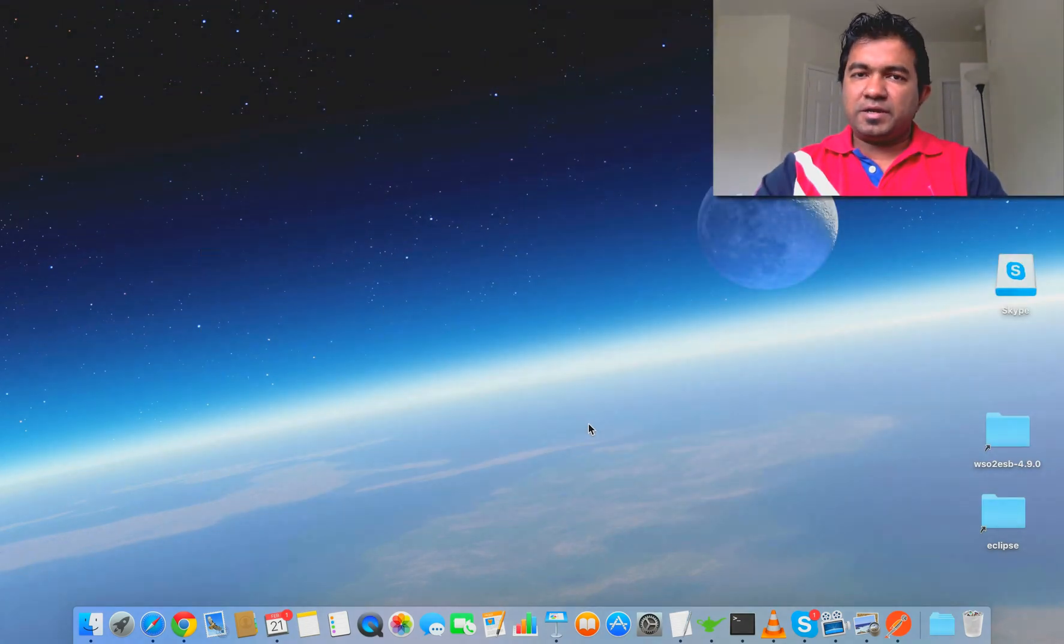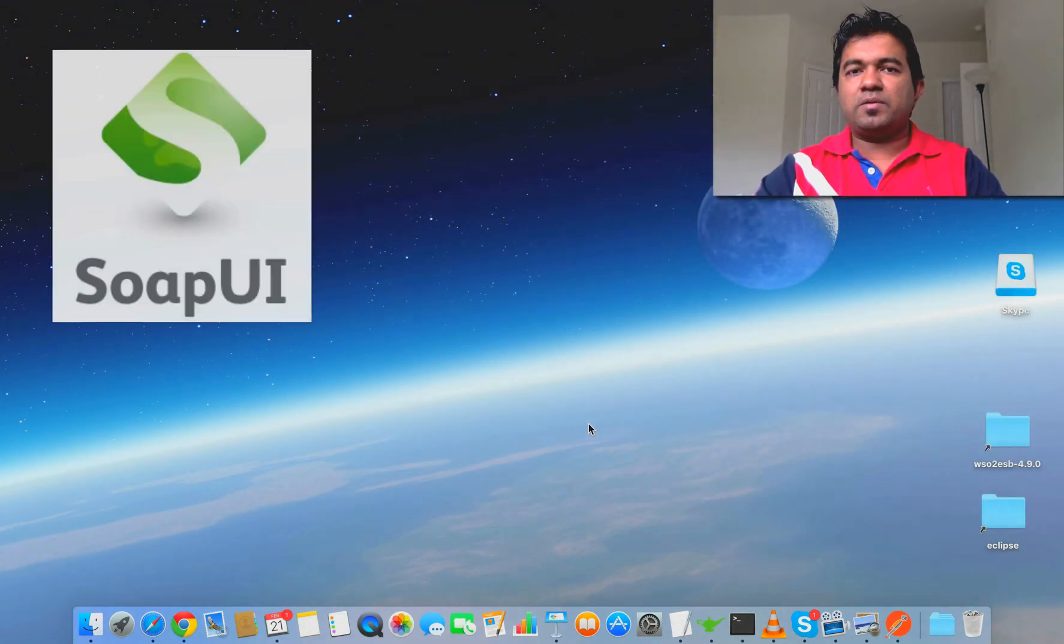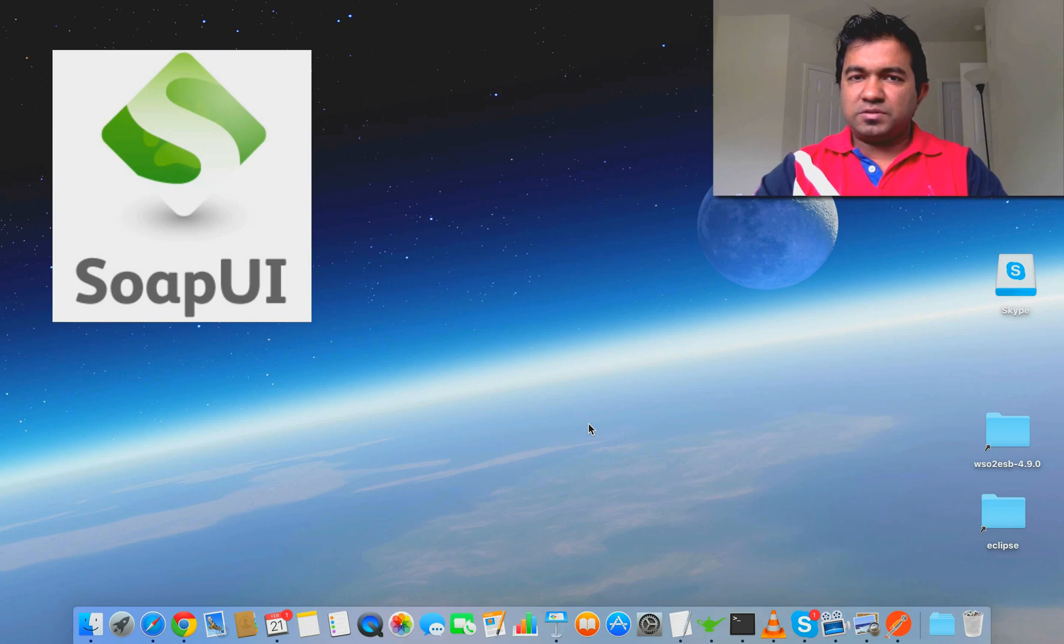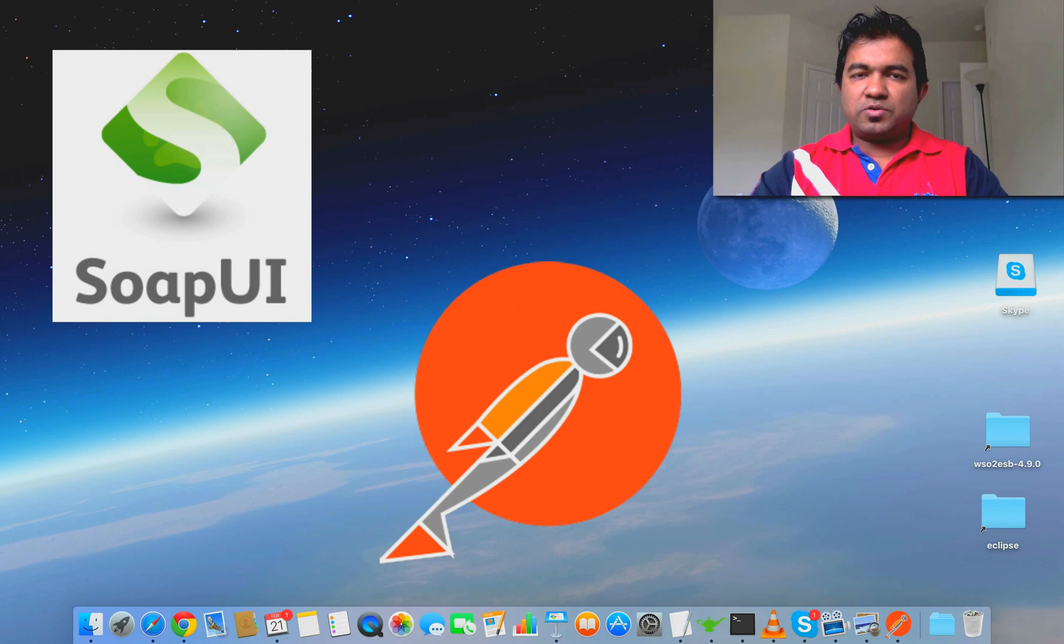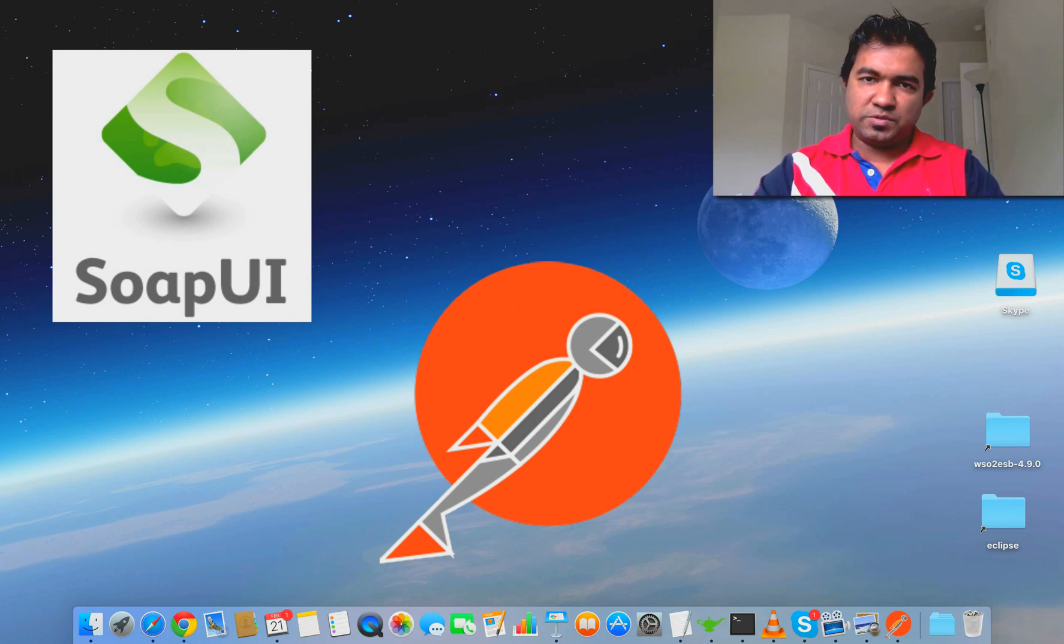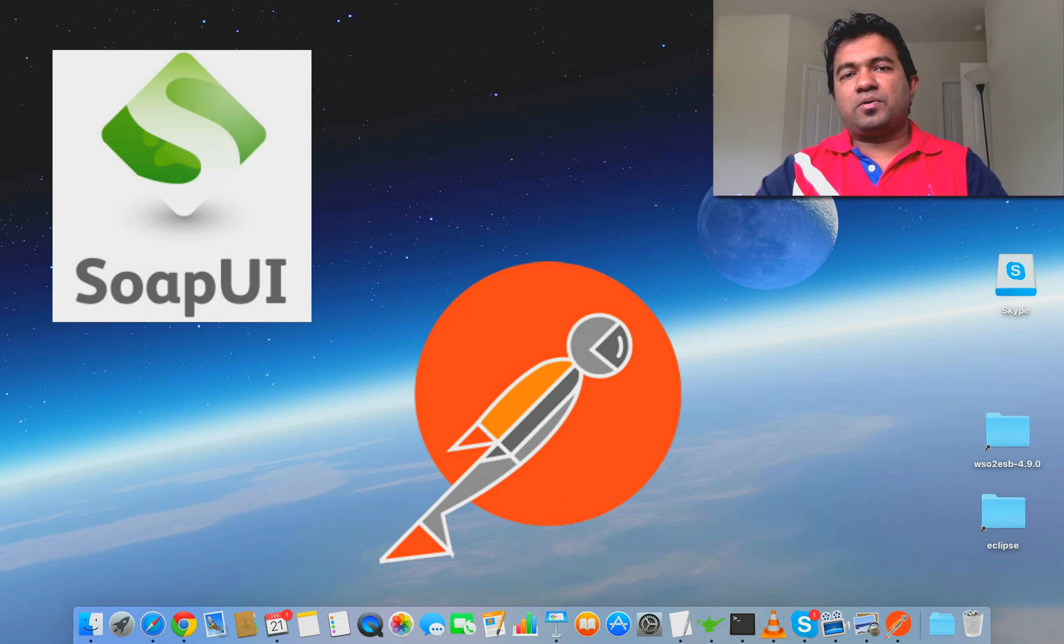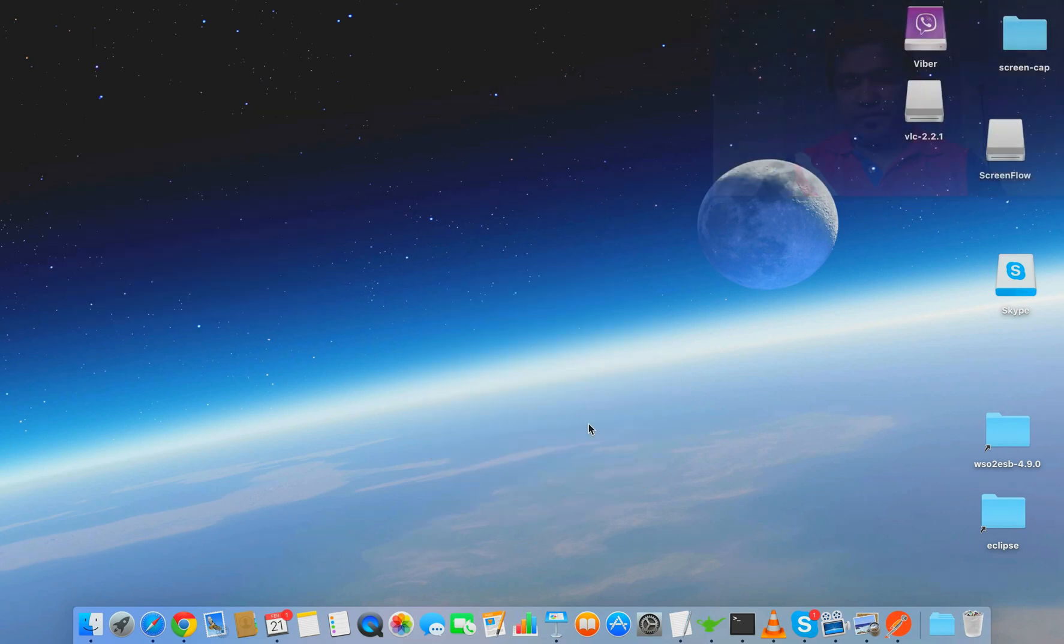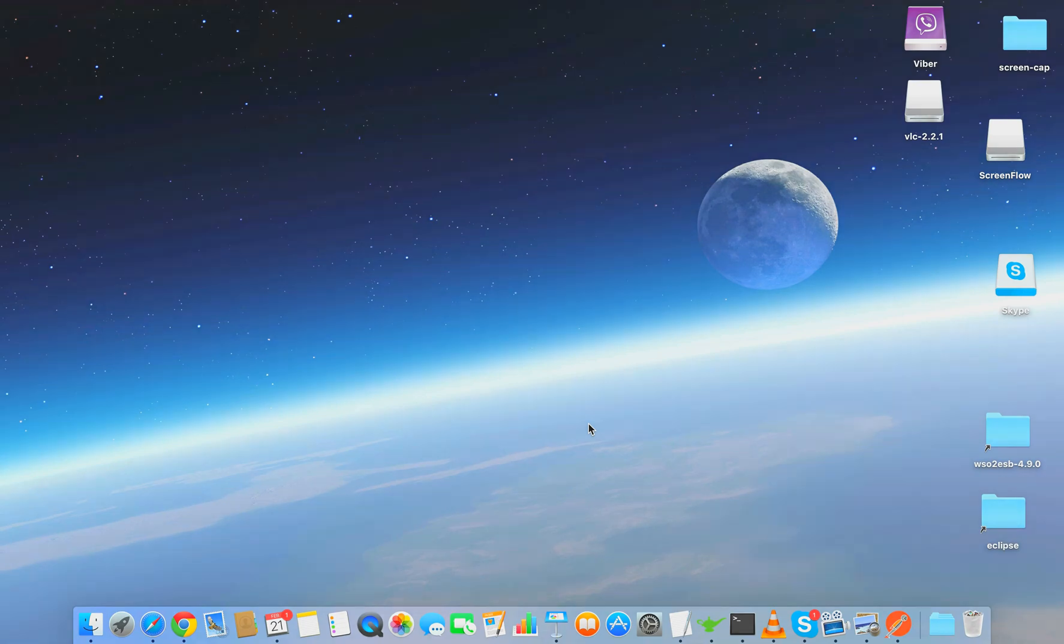Mock web services are a solution for all those scenarios. A mock web service is a virtual service that will give you a response the way you need because you can customize it. Today I'm going to use SOAP UI to mock the service and Postman, which is a Chrome plugin, to call the service. I'm not going to cover how to install SOAP UI because it depends on your platform - Linux, Mac OS, or Windows. You can go through their installation guide and get it installed.